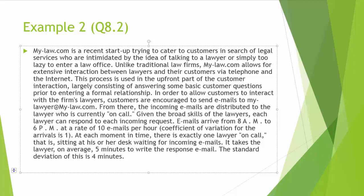Unlike traditional law firms, Mylaw.com allows for extensive interaction between lawyers and their customers via telephone and the Internet. This process is used in the upfront part of the customer interaction, largely consisting of answering some basic customer questions prior to entering a formal relationship.